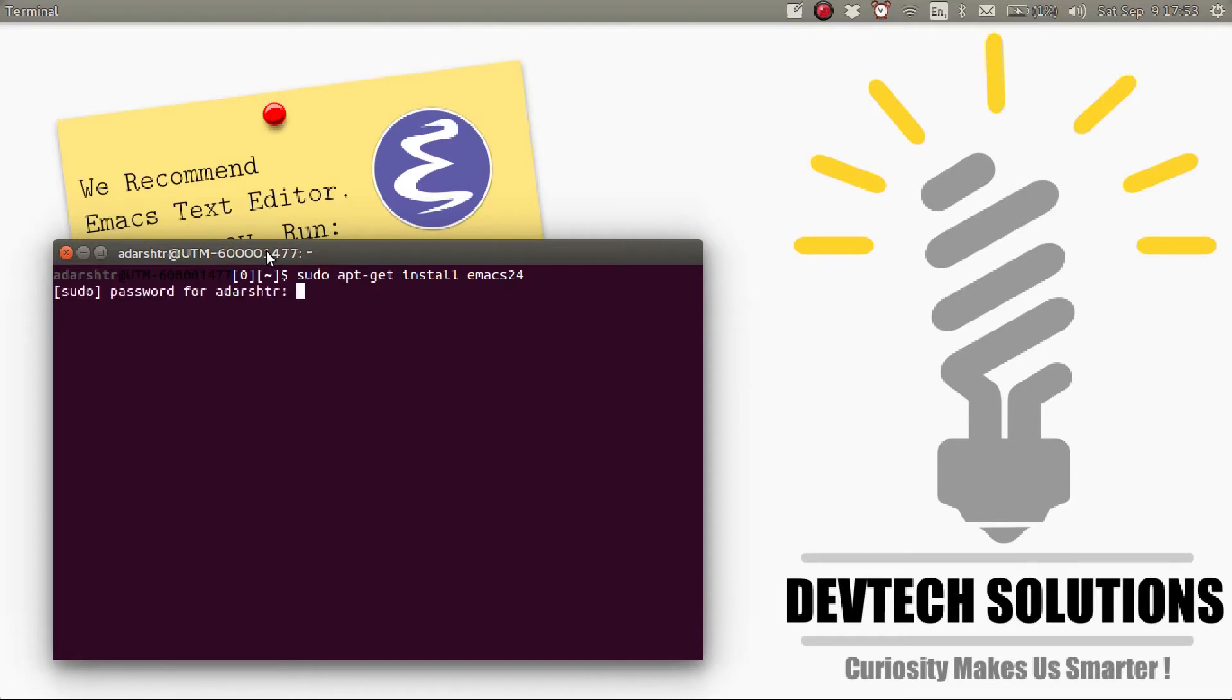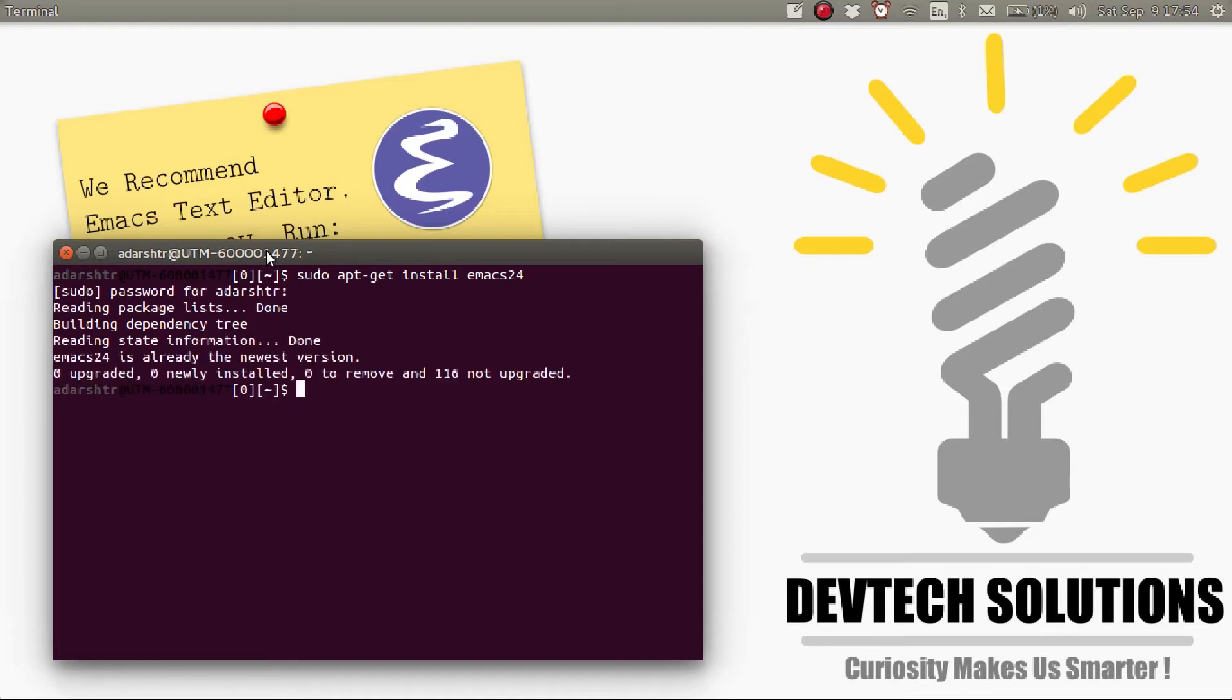So then enter the password. As you can see, I already have it installed.